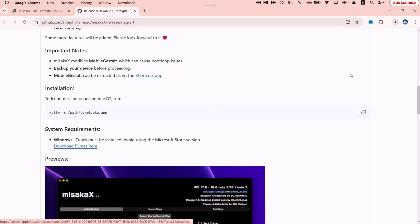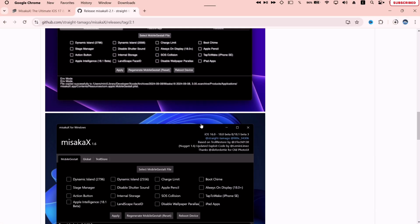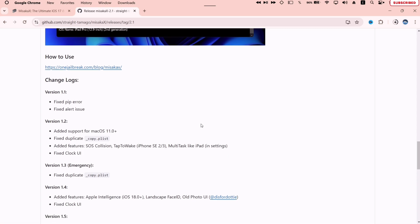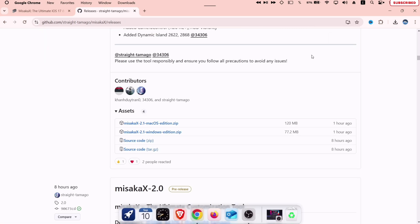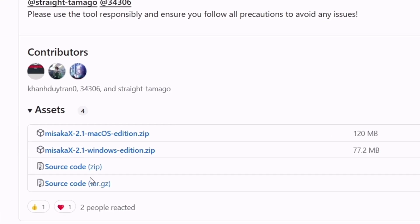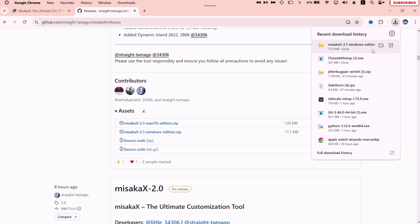Now scroll down until you find the assets section. Masaka X is available for both Windows and Mac computers. Here, click on the Windows Edition Masaka X zip file to start the downloading process.